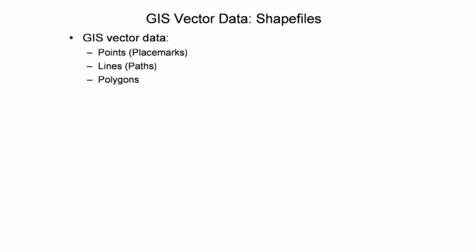Other naming conventions exist, such as Google Earth's placemarks, paths, and polygons. To manage these feature types, the predominant vector GIS file format is a shapefile, with the file extension .shp. In a given project, all three feature types can be used.